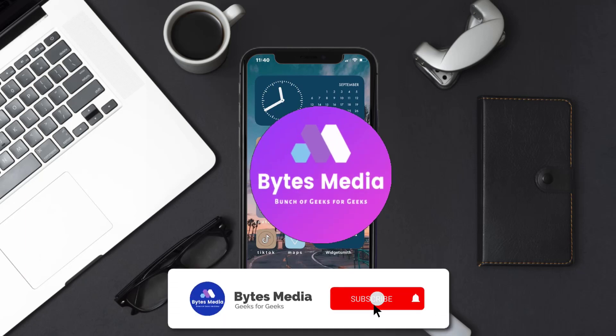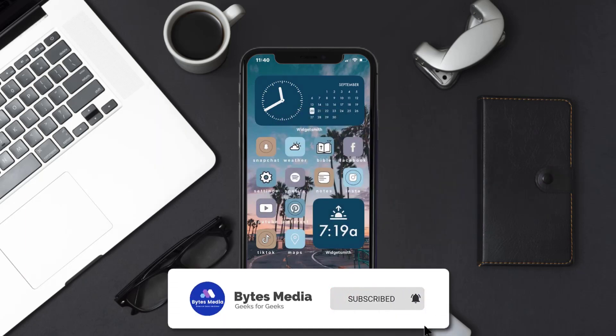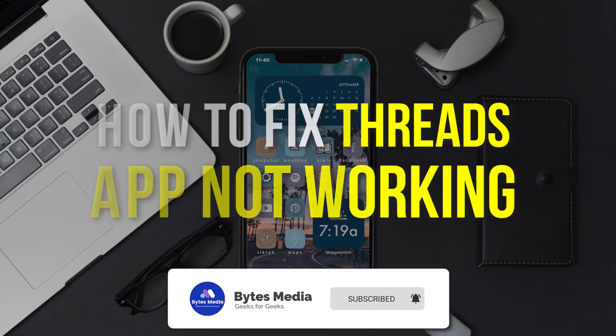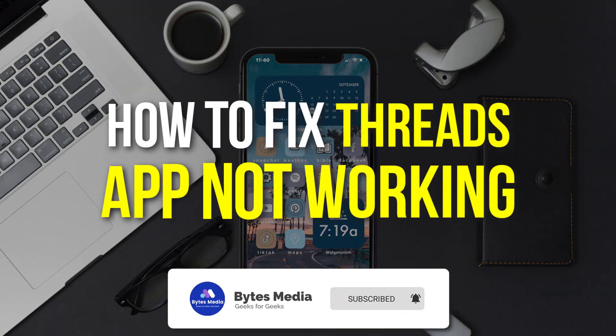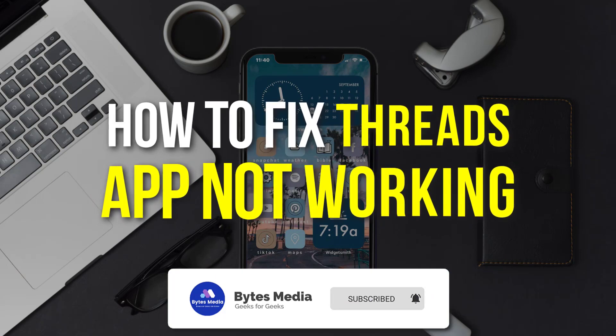Hey guys, I'm Anna and today I'm going to show you how to fix Threads mobile app not working.